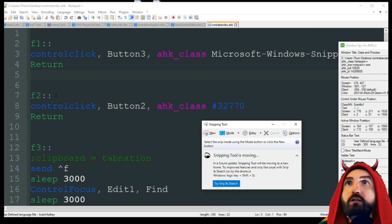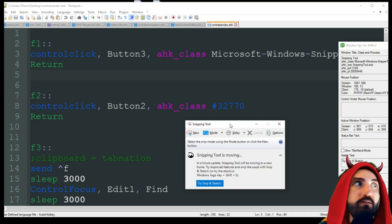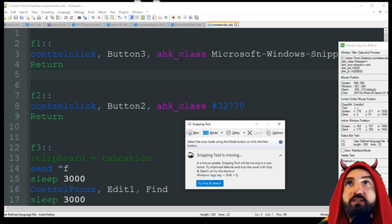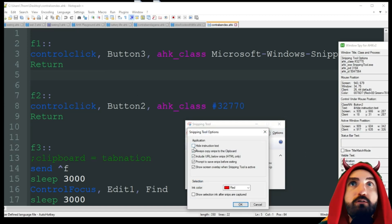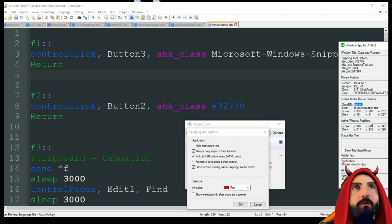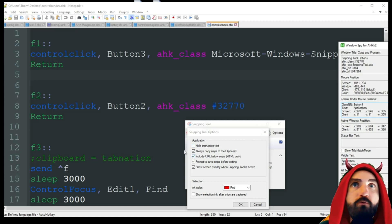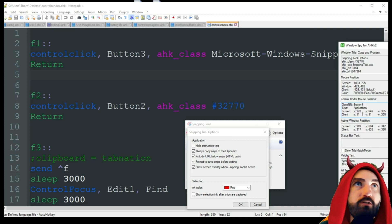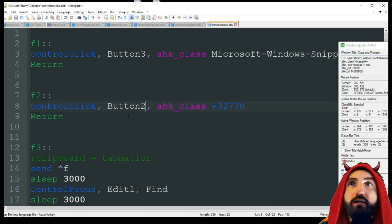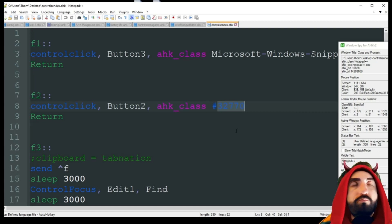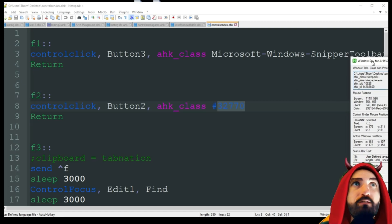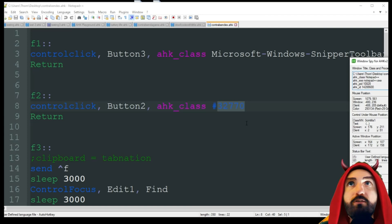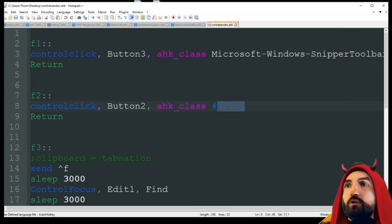So that's F1. For F2, we're doing the exact same thing — the only difference is we're clicking Button2, which is that little checkbox. Hovering over it, you can see 'Button2' in Windows Spy. We're using that same class number. Even within the same program, from window to window the class name or number can change, so I wanted to show you both sides of that. Our code is already running, so let's test it.